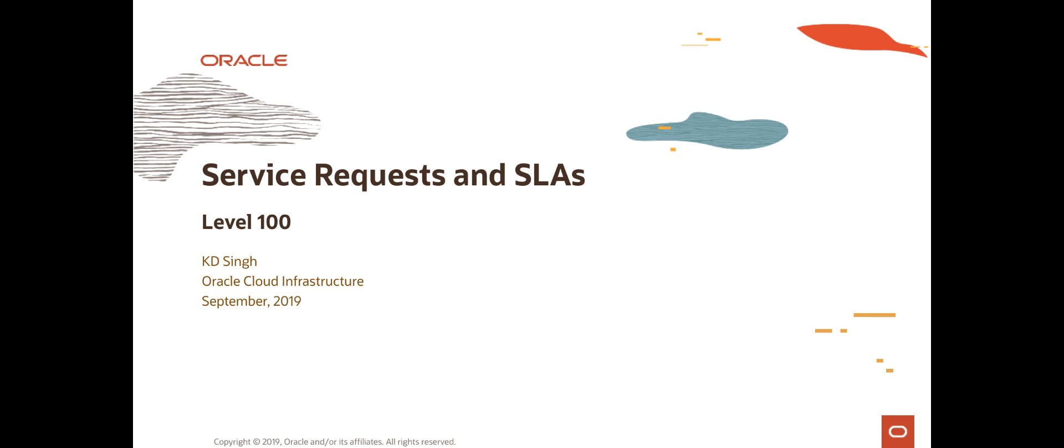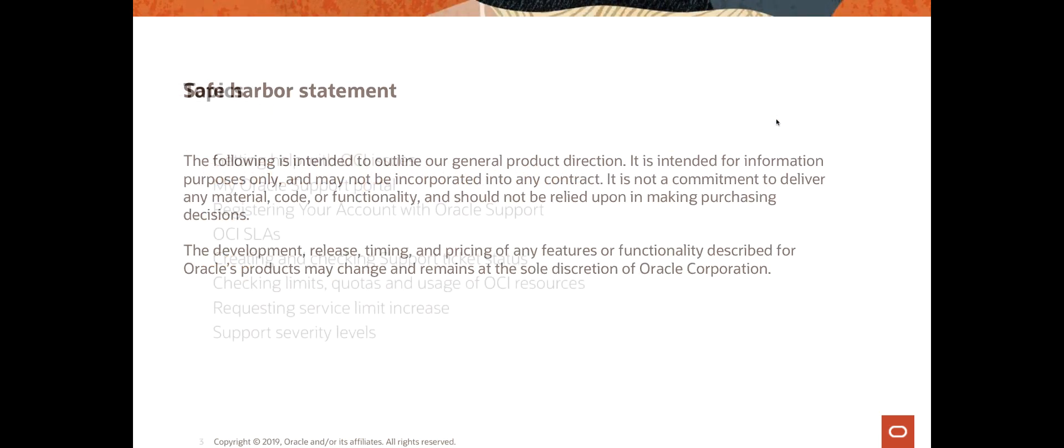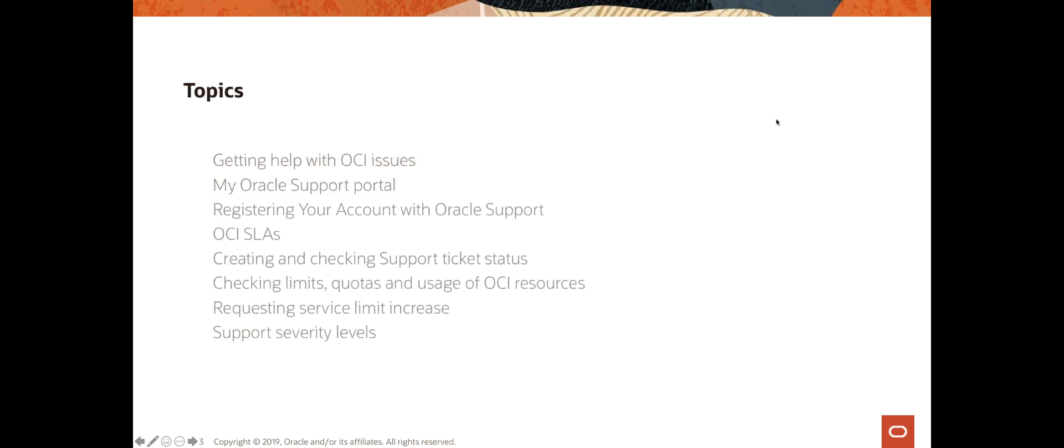Hi, my name is KD. In this session I'm going to discuss service requests and service level agreements in Oracle Cloud Infrastructure. When you are operating in Oracle Cloud Infrastructure and run into any issues, there are some things to help you.